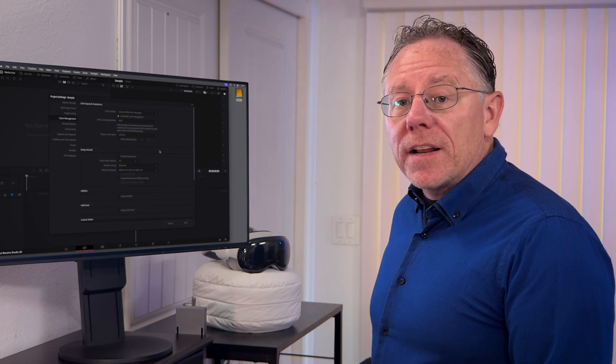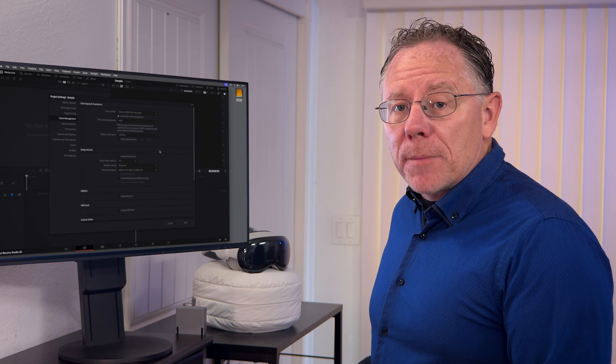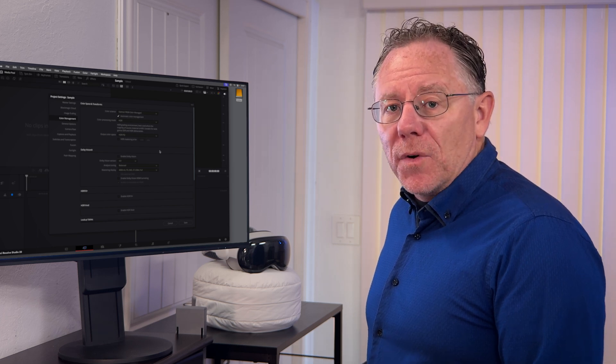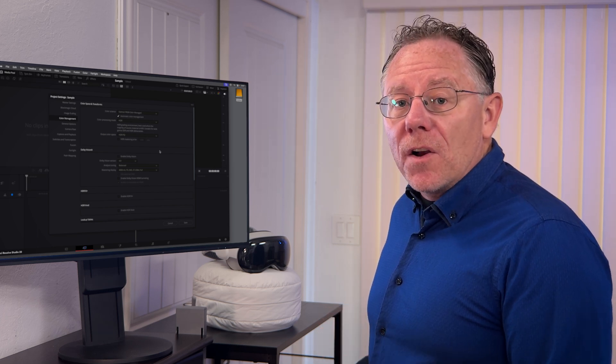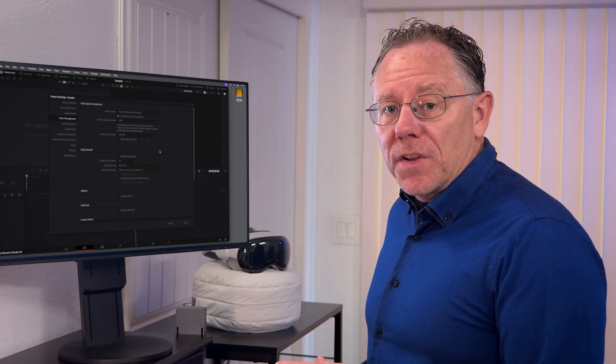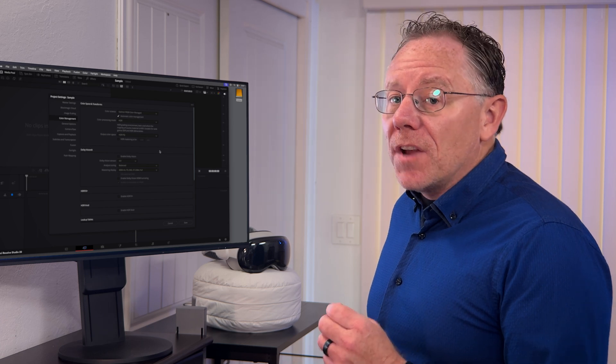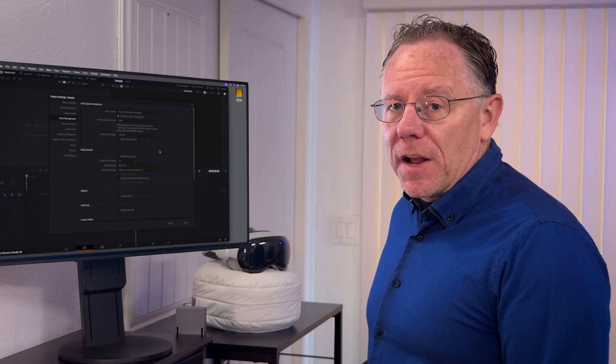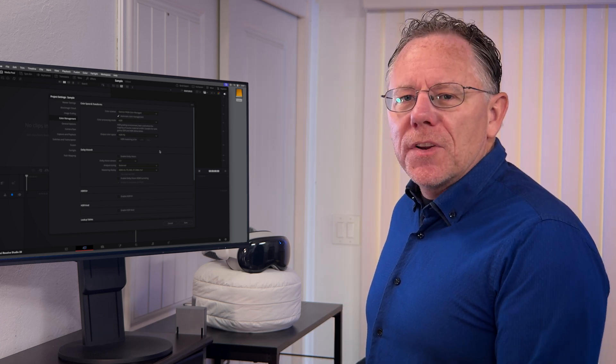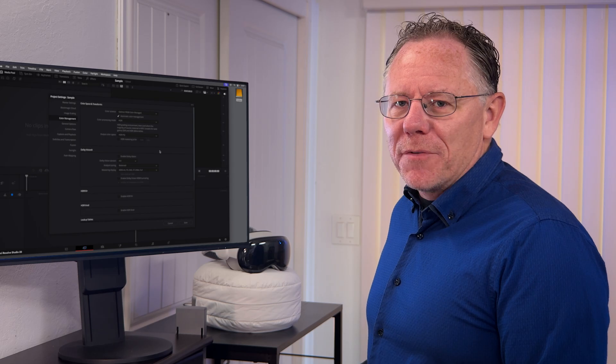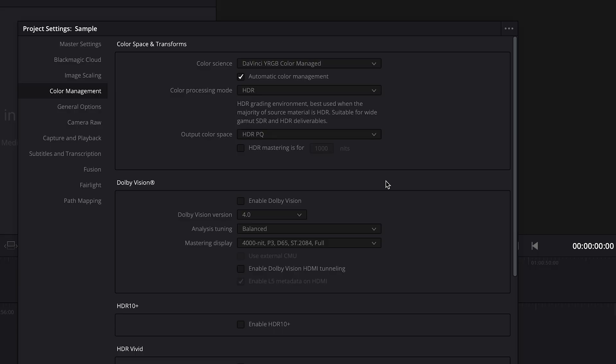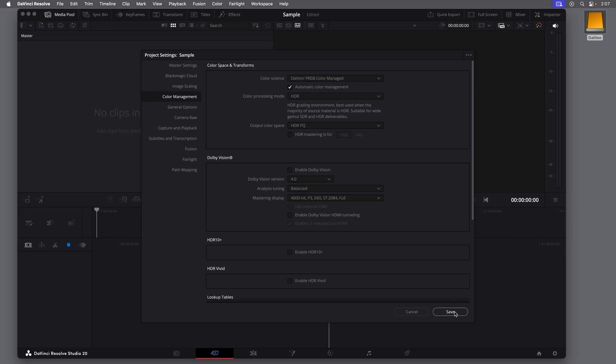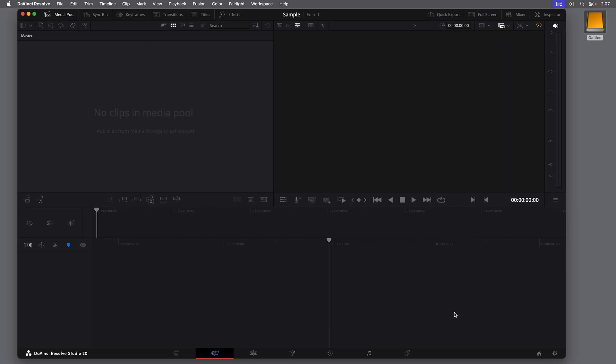And now, Resolve will automatically convert any footage I import into the HDRPQ color space, which is an HDR standard that works on the Apple Vision headset. Resolve is able to recognize and properly convert from many different sources, as long as it knows what format that source is. And this does work with the raw files from the R5C. But still, we'll check and confirm that when we import our video. OK, so those are the project settings. I'll click Save.